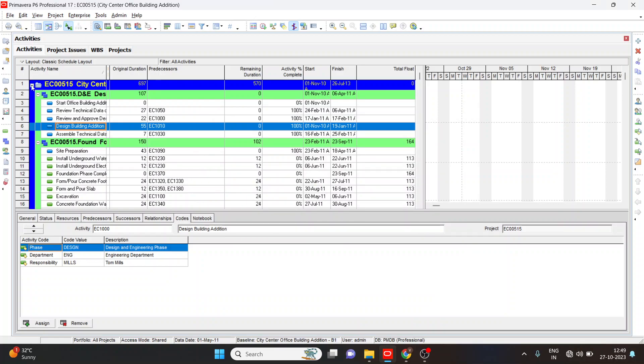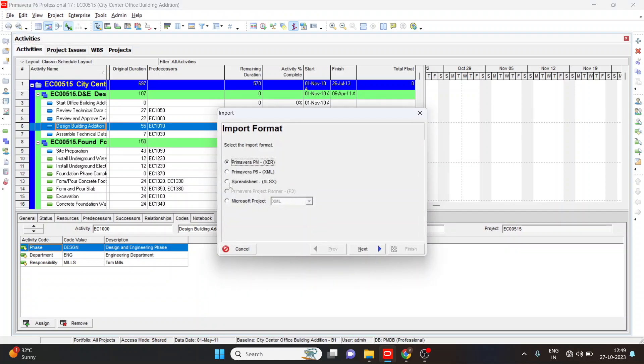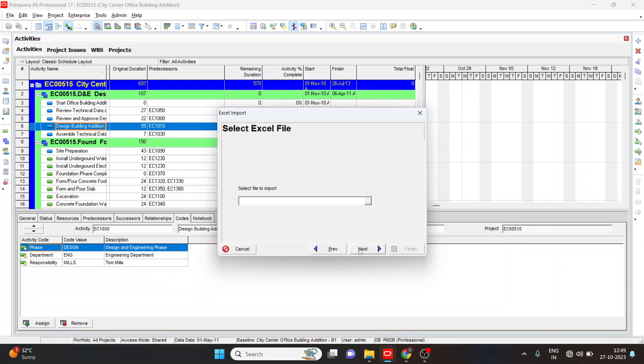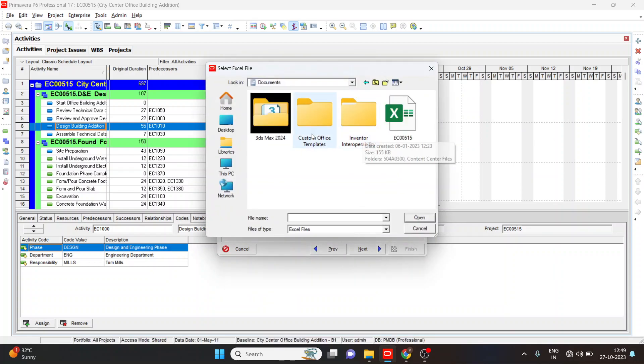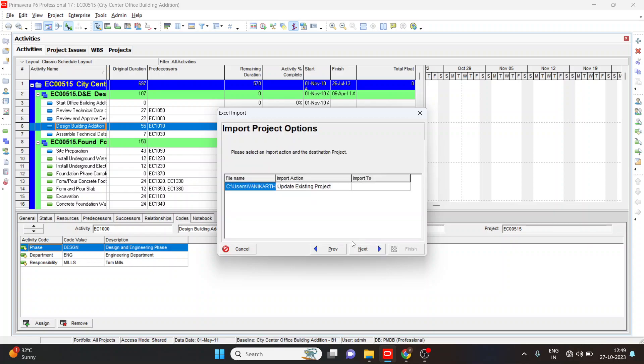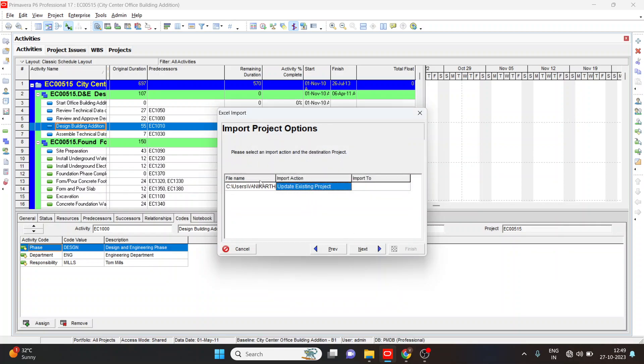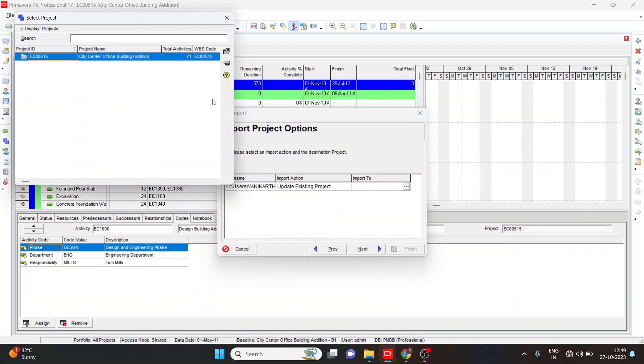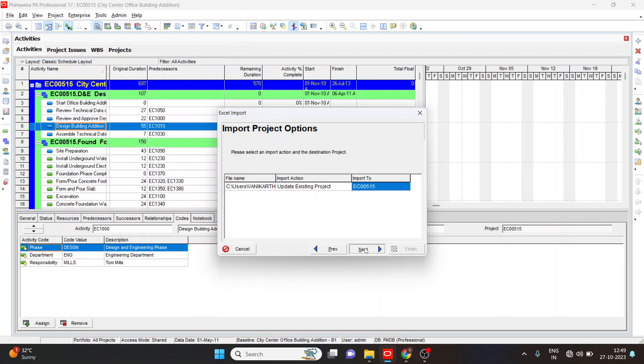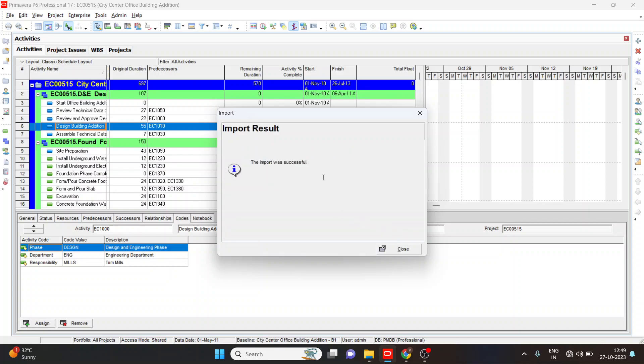And next we will see how to import the file. Select the file, import, select the spreadsheet, next, select the file here. Next, select the activity and activity relation. We will see the import action and file name. Select finish. Import is done, successful.